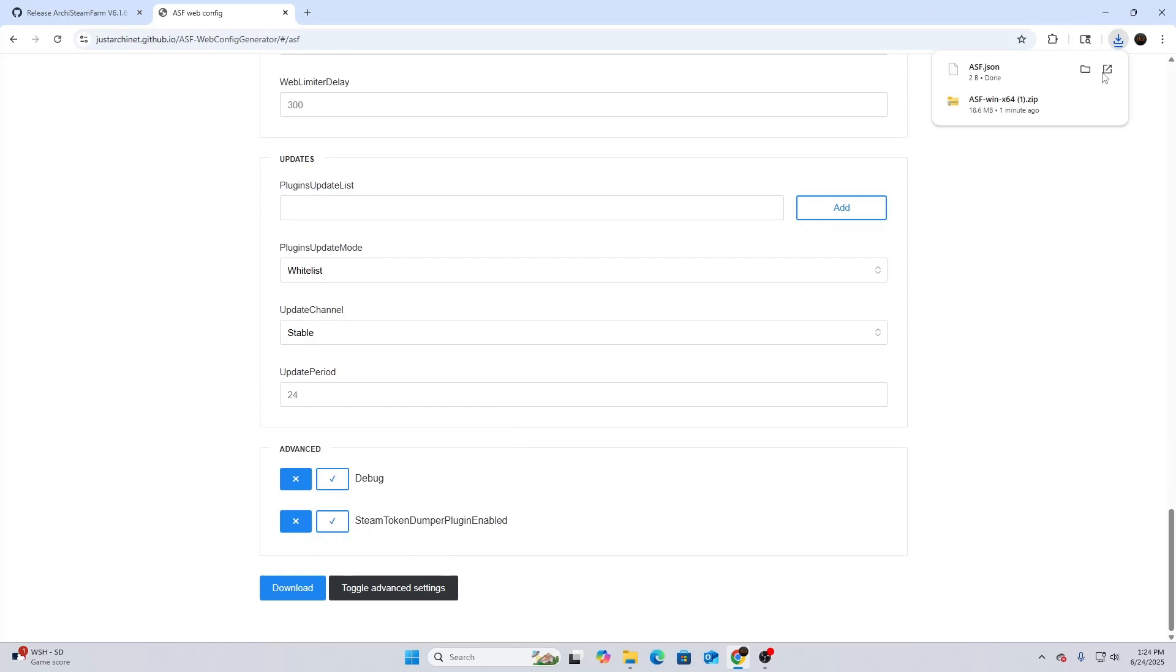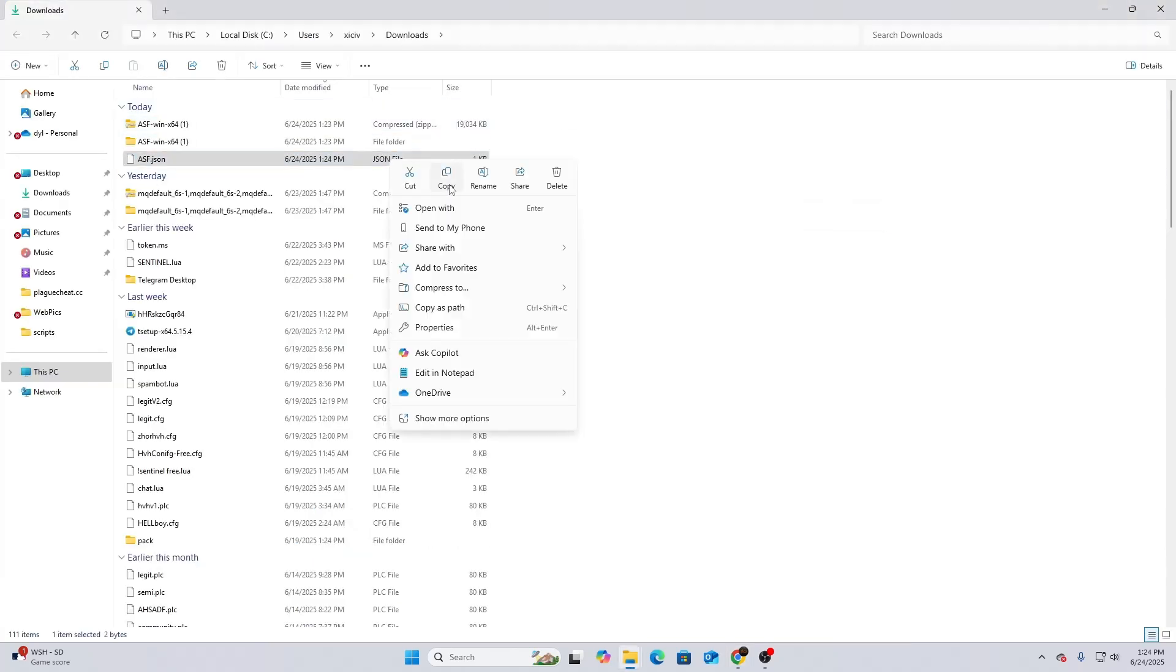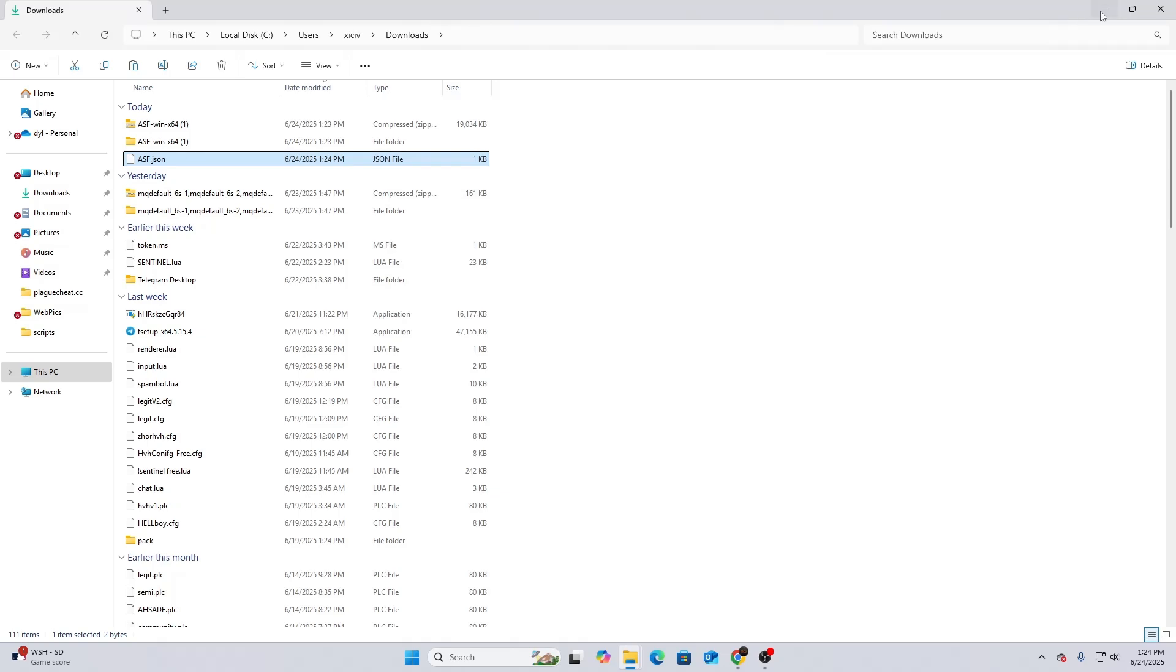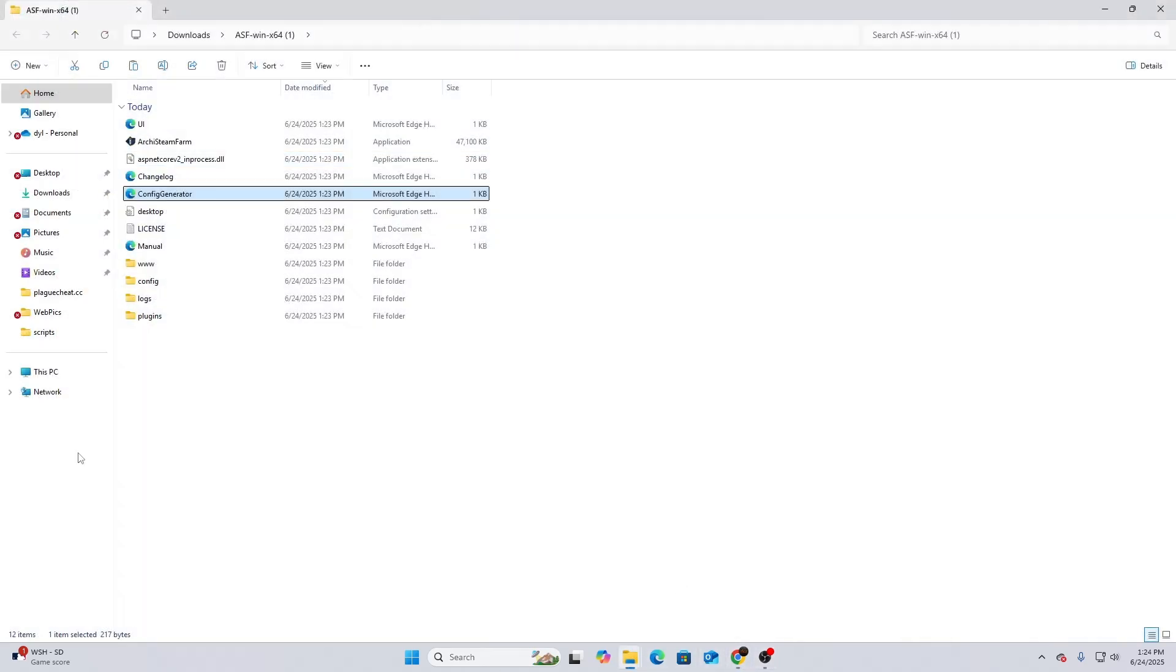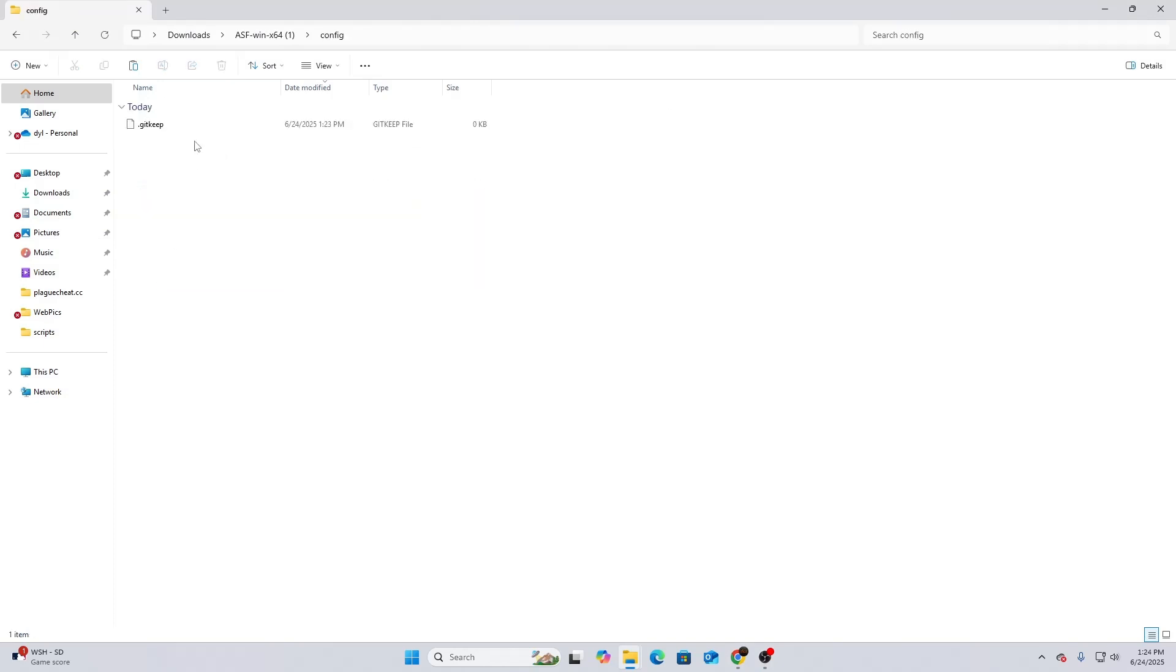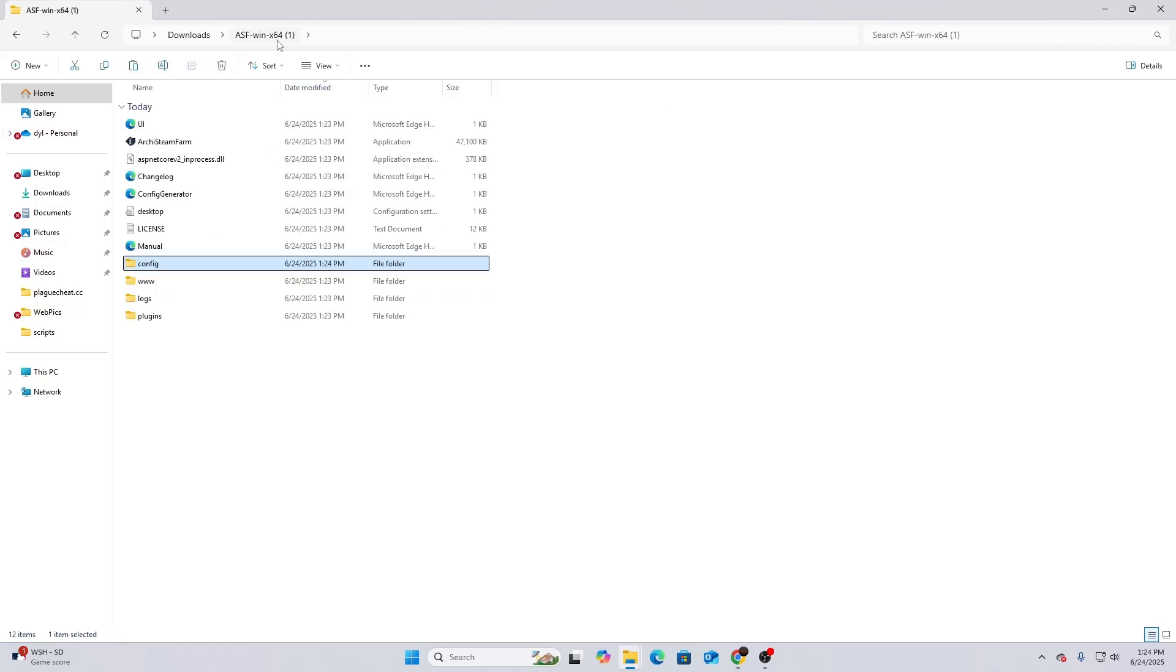After that, what you want to do is scroll down and then just hit Download. The ASF.json file is going to download. You're going to copy this, and then what you're going to do from there is open up the file folder. In the config section, you want to paste it in there, and the ASF.json file will stay in there.